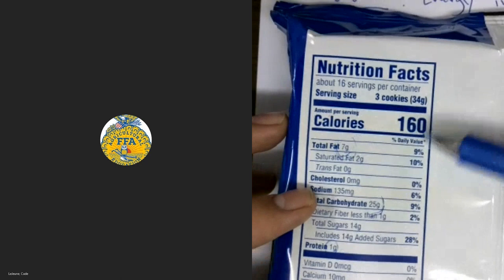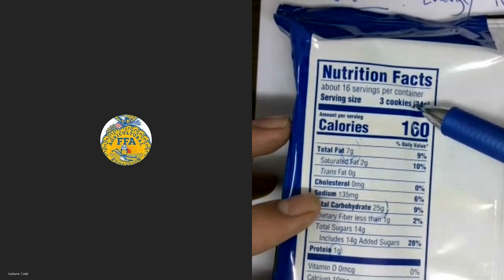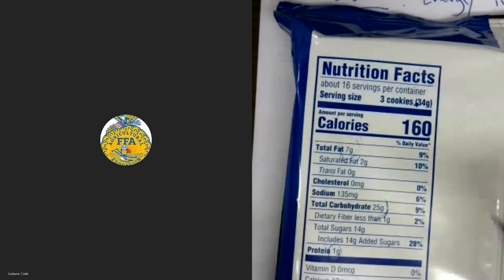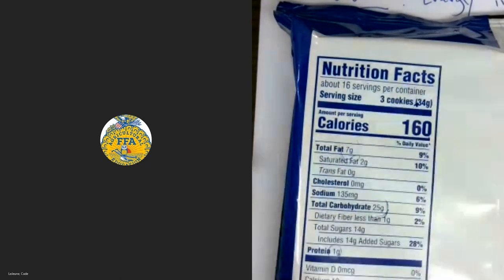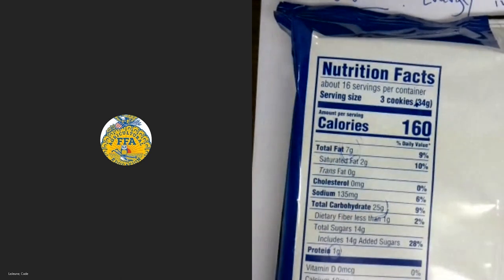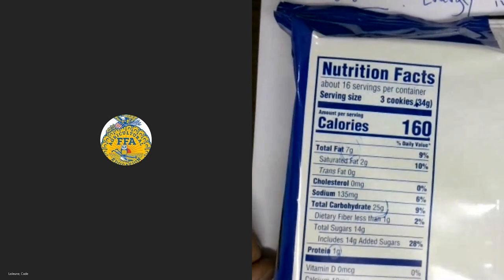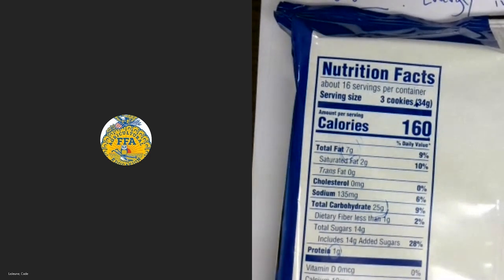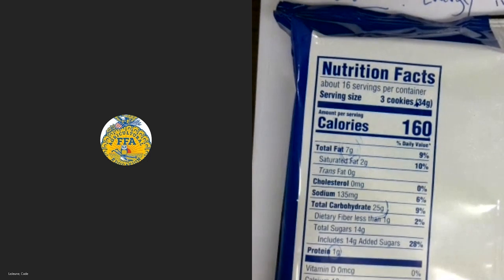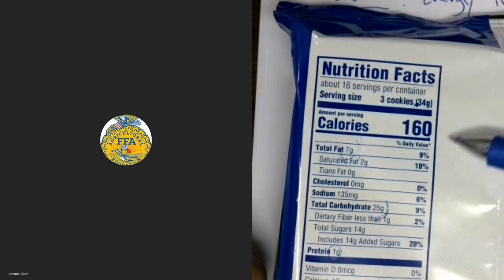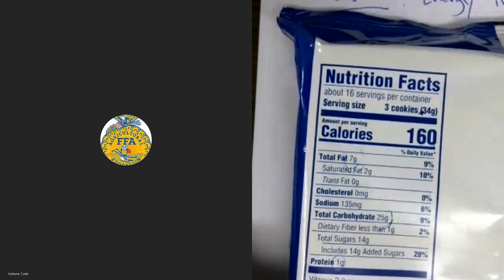The total calorie value is per serving — in this case, three cookies. One common misconception is that everything on the nutrition label is the contents of the entire package. That's definitely not true. We have to look and see what the serving size of the product is to have an accurate understanding of the nutrition information. Let me show you a way to figure out how many calories are in each serving.